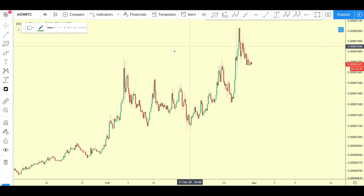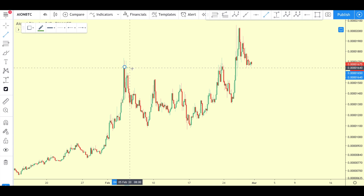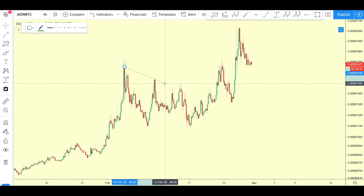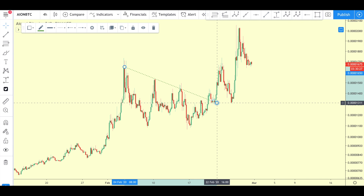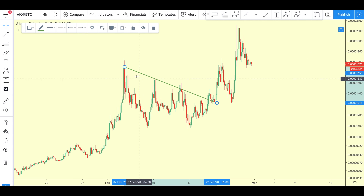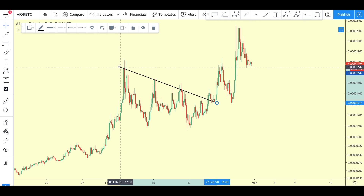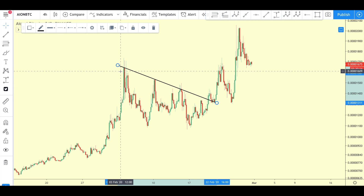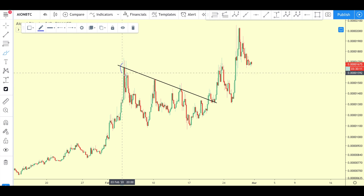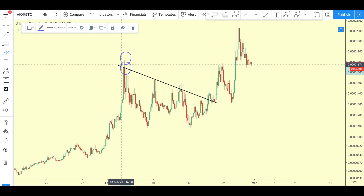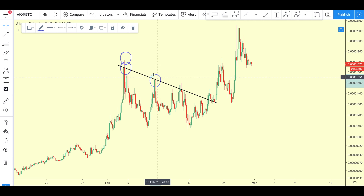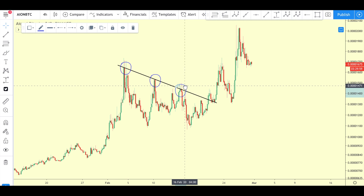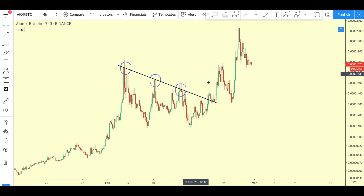Let's select the trend line tool and apply this trend line towards the top of the candles, covering all three of these different peaks. I'm going to change the color to black so it's a little bit clearer, and adjust this trend line so that it captures all these different peaks. This is the first high, then we have this lower high over here, and then another lower high right over here — a series of lower highs.